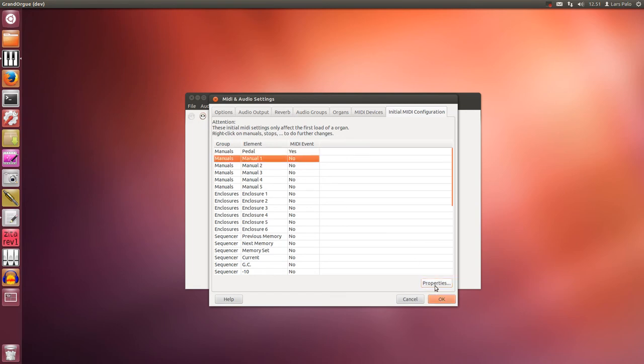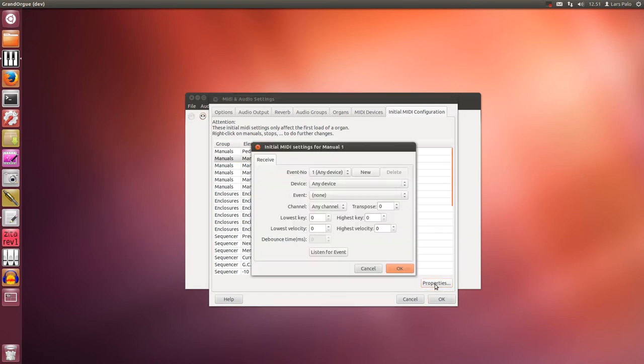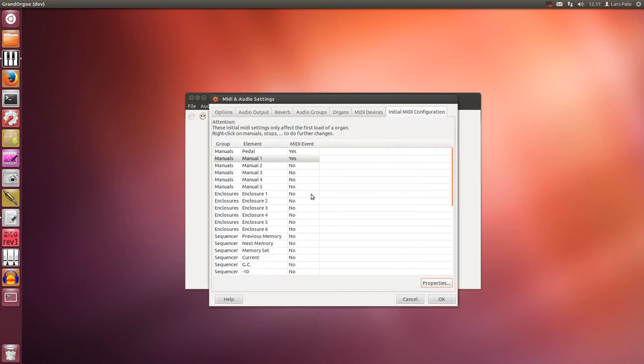And then it's just to do the same with the manuals. Manual one is the lowest manual normally. Select and set it.